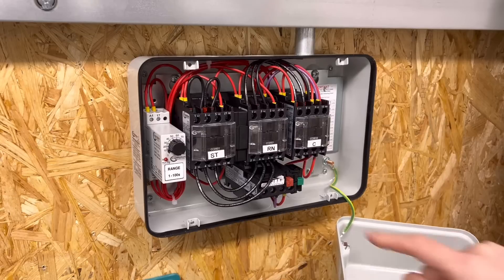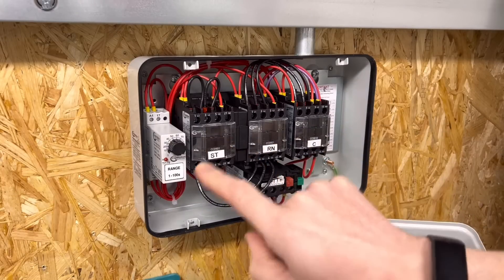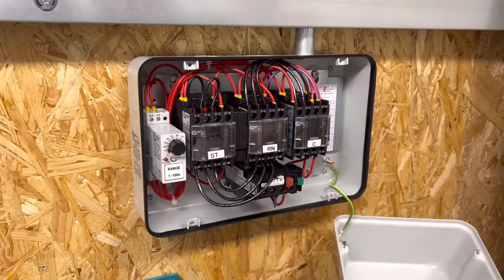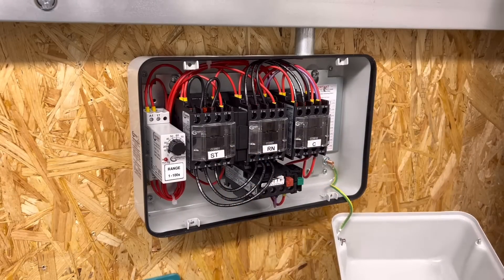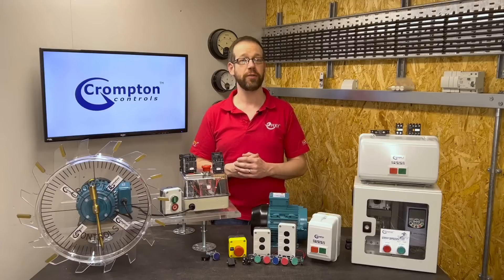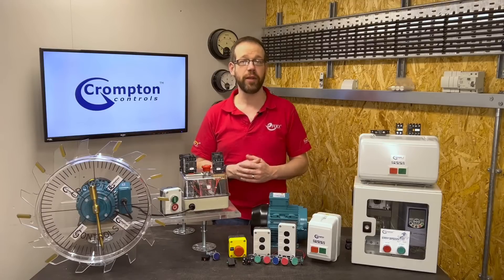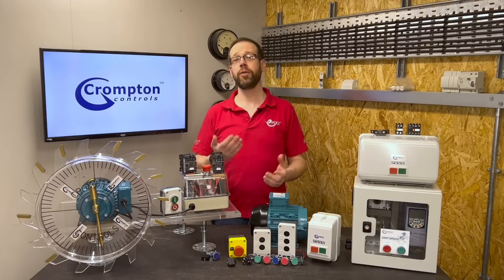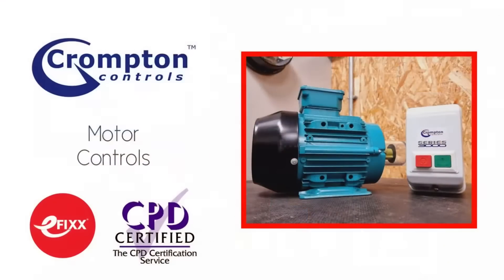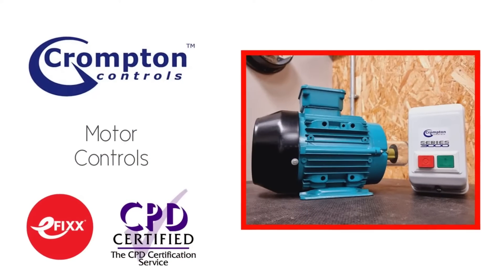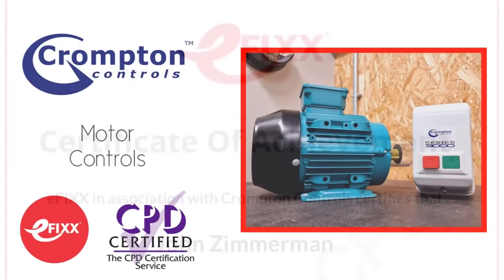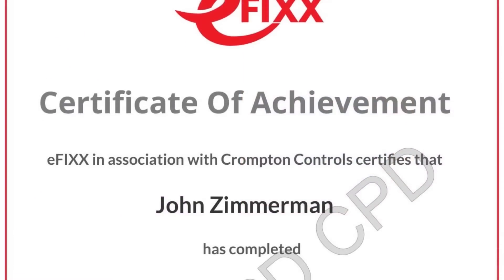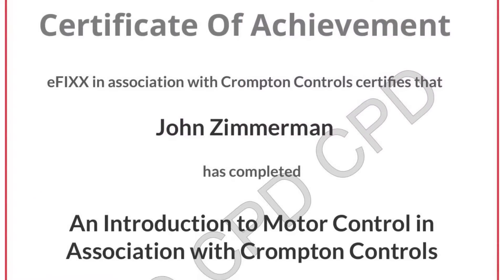Just before we explain the answer to this question, please be aware that this video is one of a series that we've made on the subject of motor controls in association with Crompton controls. They can be viewed individually or you can click the link in the description below to view them as part of a free online training package to help you with your CPD and you'll receive a certificate to prove that you've completed the course.